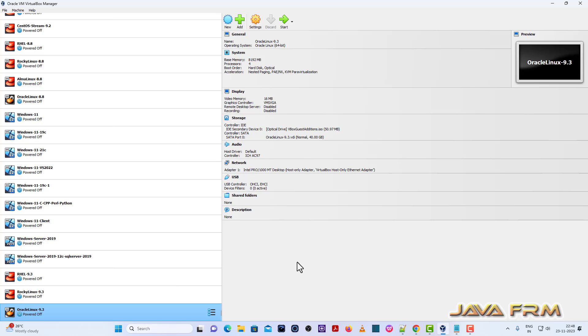Welcome to Java Forum. Now I am going to show you how to install Alma Linux 9.3 on VirtualBox 7.0 with guest edition.